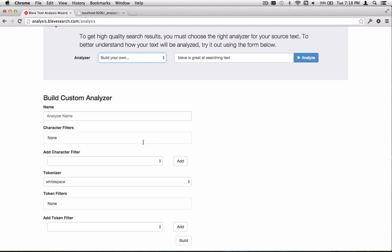I thought it would be fun to play around and see if we can configure the system to do a decent job with the text. First I'm going to give the analyzer a name, I'm going to call it CJK. We're not going to use any character filters, so we'll just ignore that section for now.